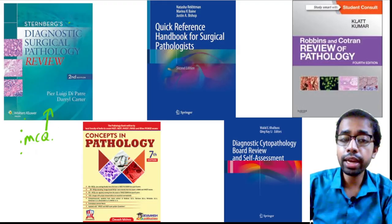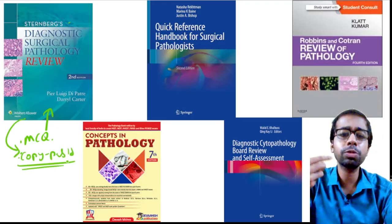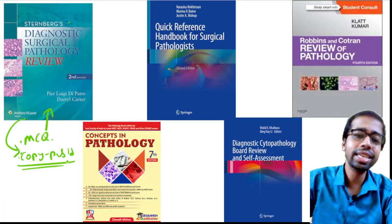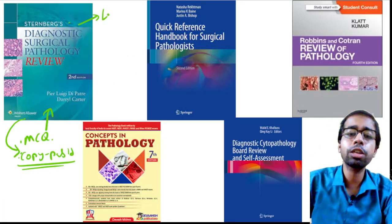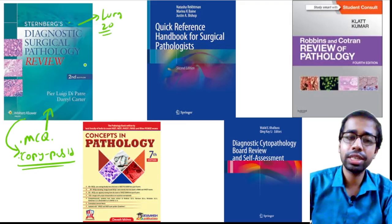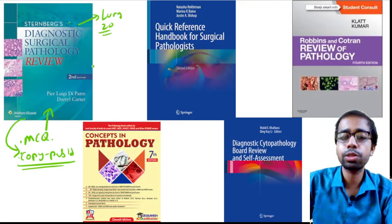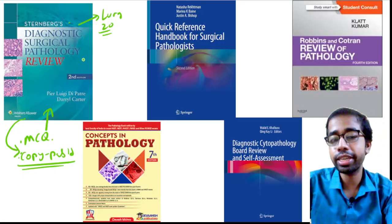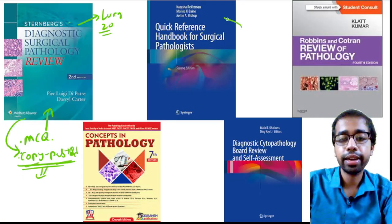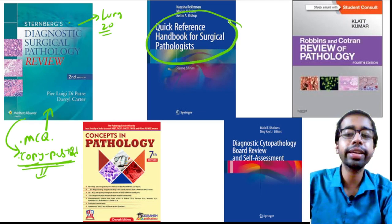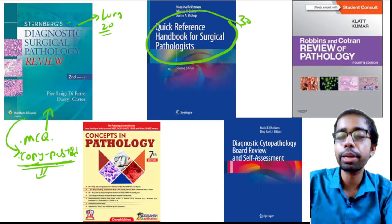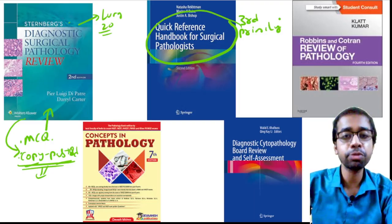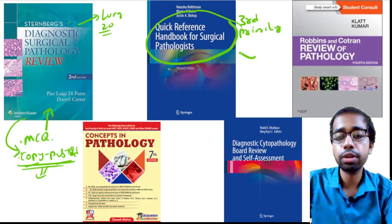I initially thought of including questions from this book in Patholite, then decided it would be futile since you can access the book yourself. There are very few MCQs per topic - for lungs you get around 20 MCQs - so it is easy to solve, and answers are provided. I kept it to avoid repetition in Patholite MCQs. This falls in the third priority alongside WHO books.